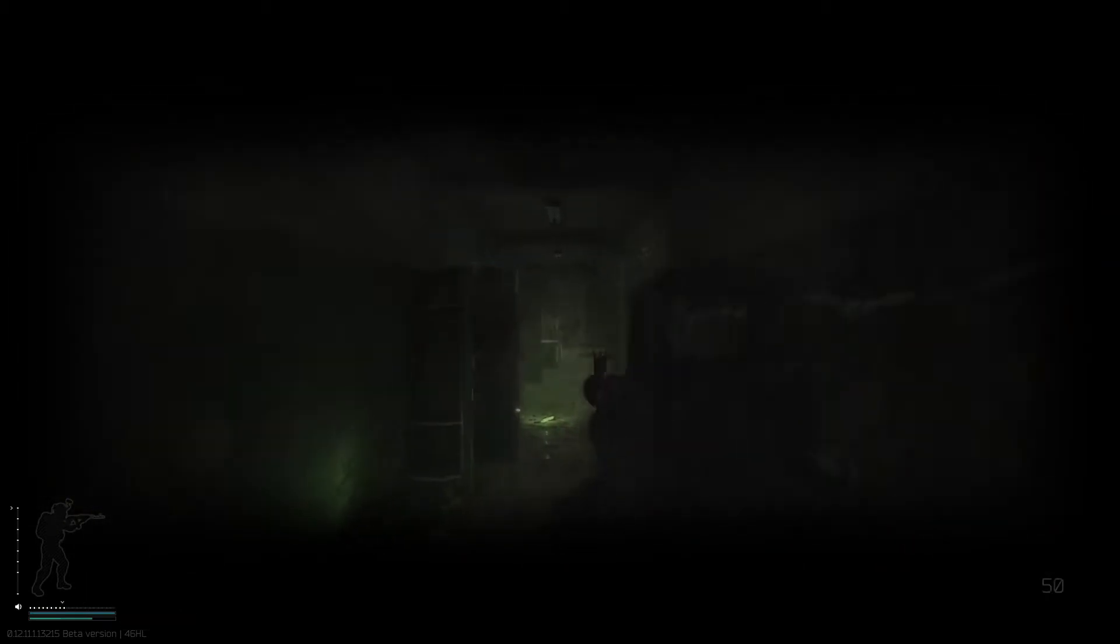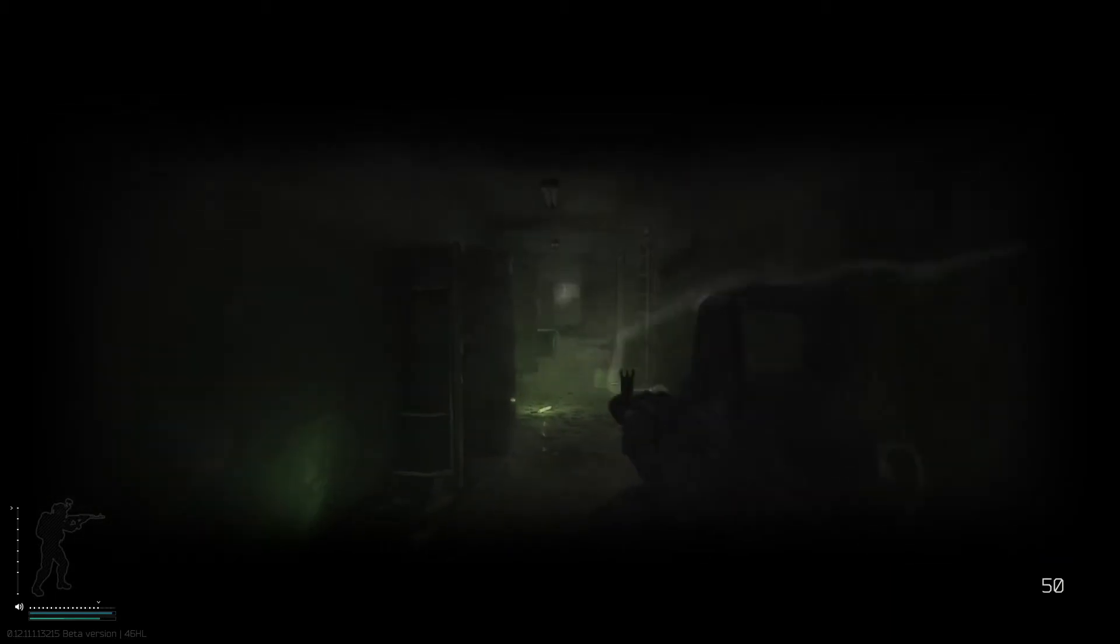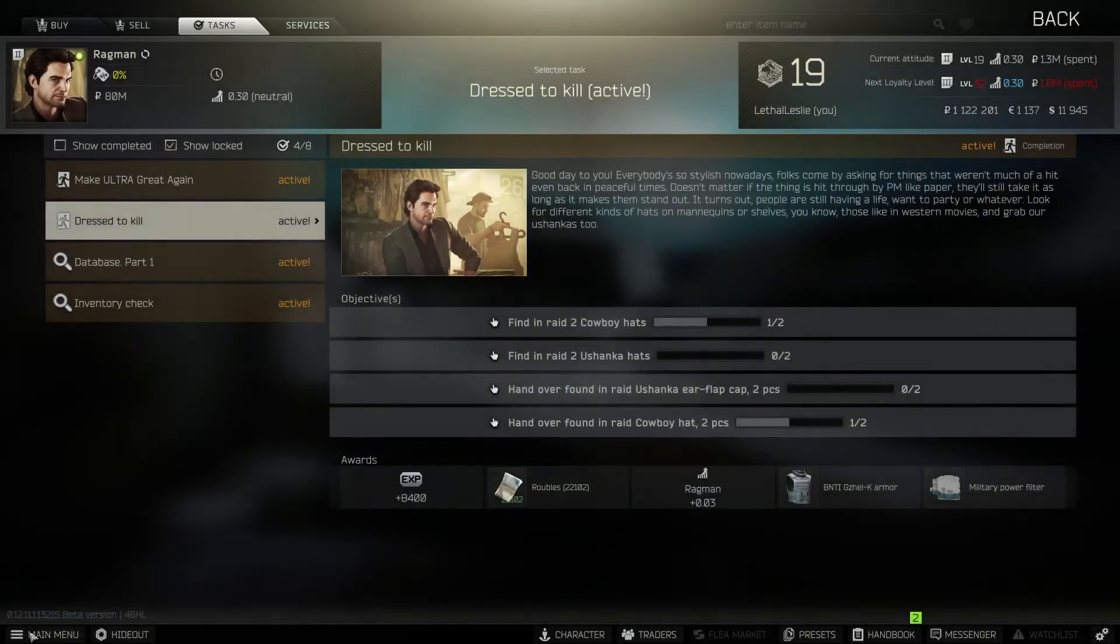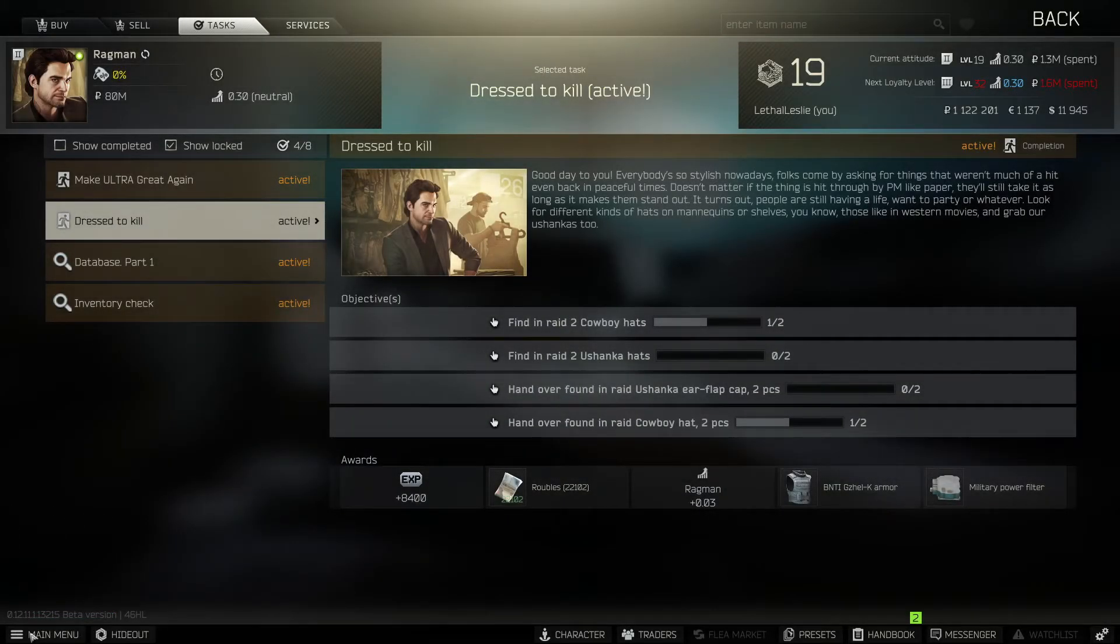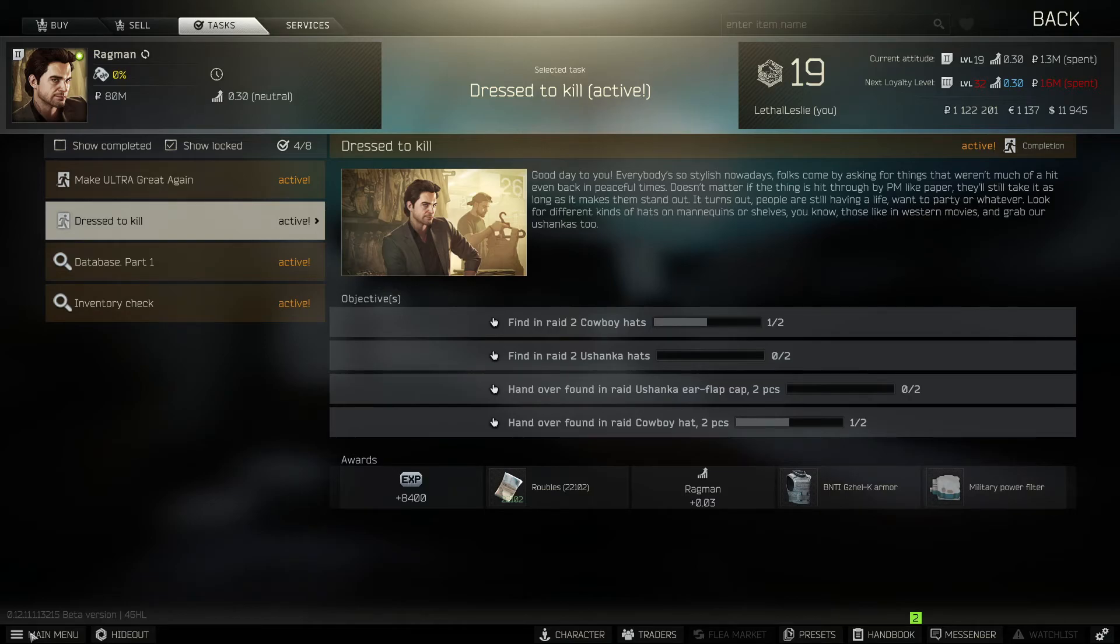There's also a few Mannequins in Interchange where you can find the Cowboy Hats, but to be honest, you're probably best off just going into your favorite map or trying to do another task and do this one passively because you'll bump into Scavs wearing this gear at some point.